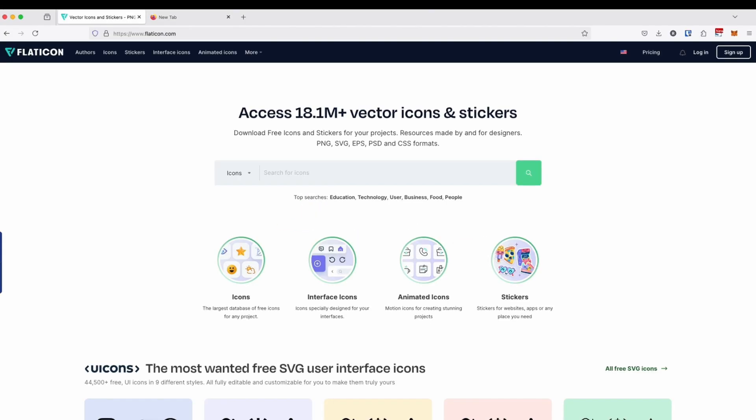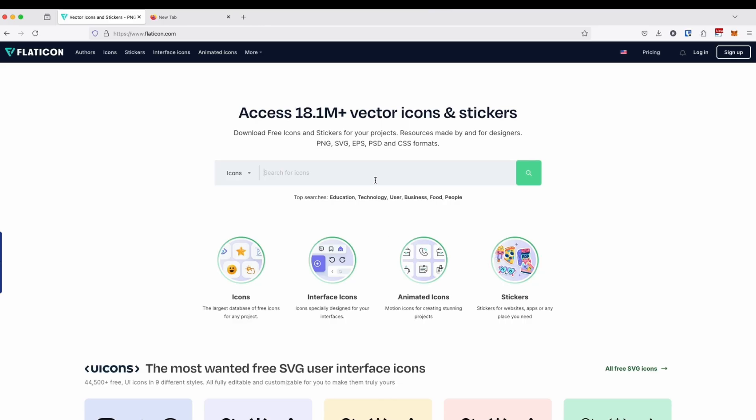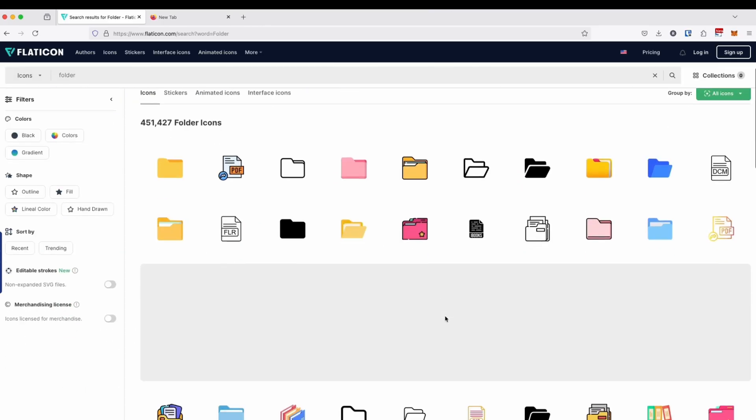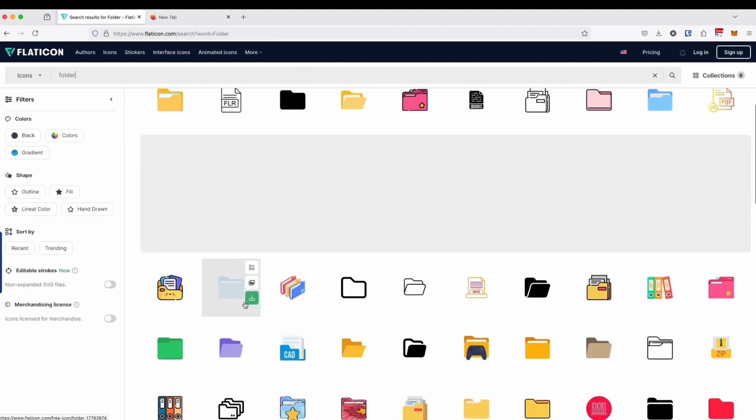The very first thing we need to do is visit the website called flaticon.com. Here in the search bar, search the folder icon. Choose the folder icon you want for your Notion, so I'm going to choose this one.